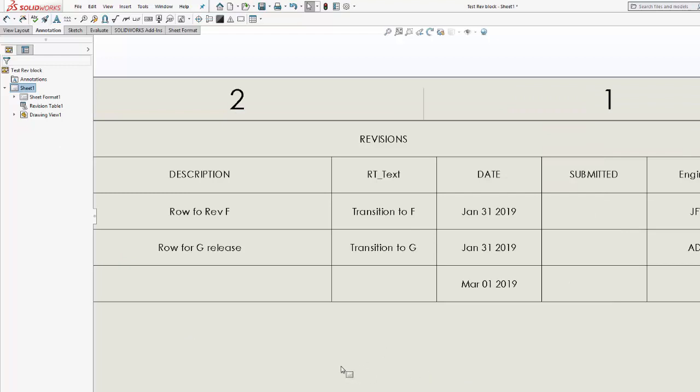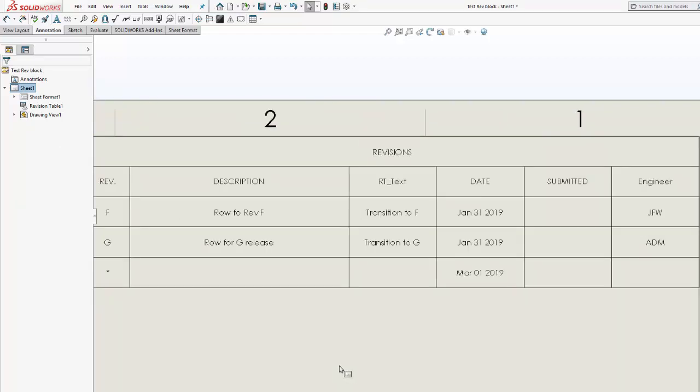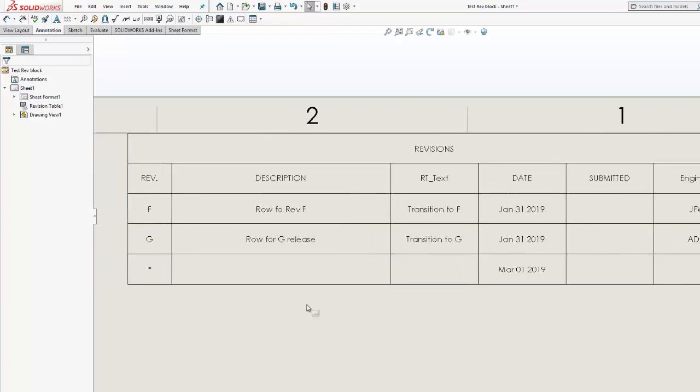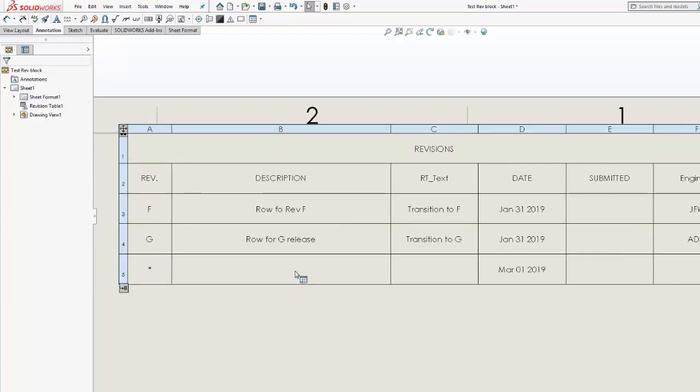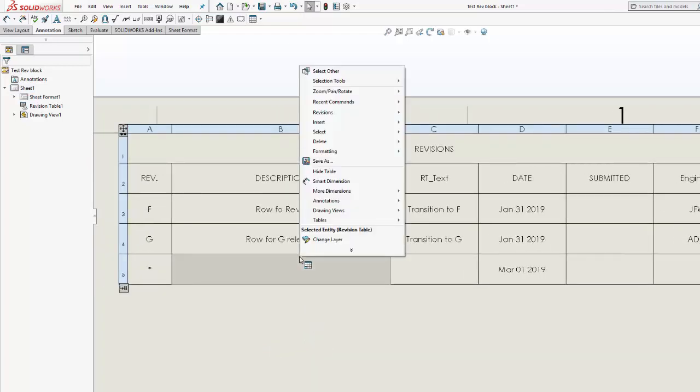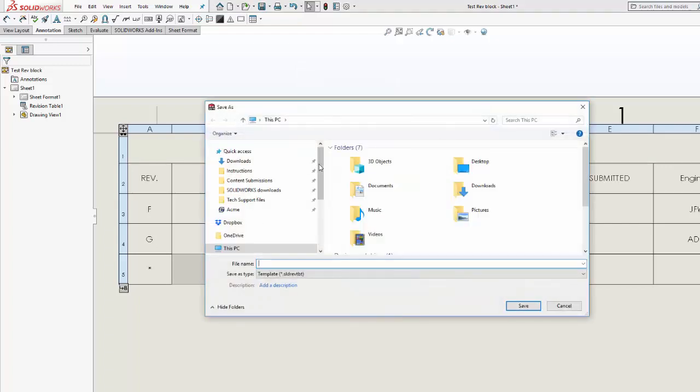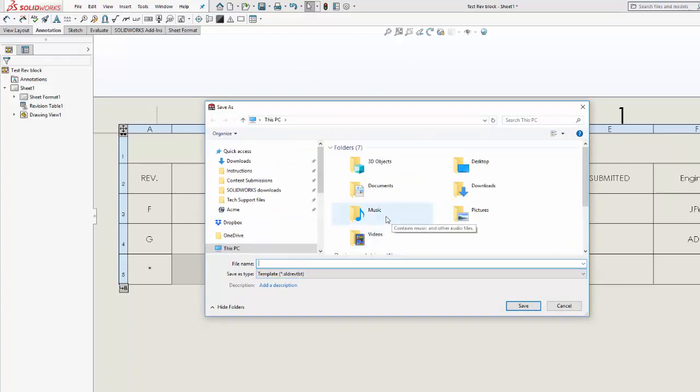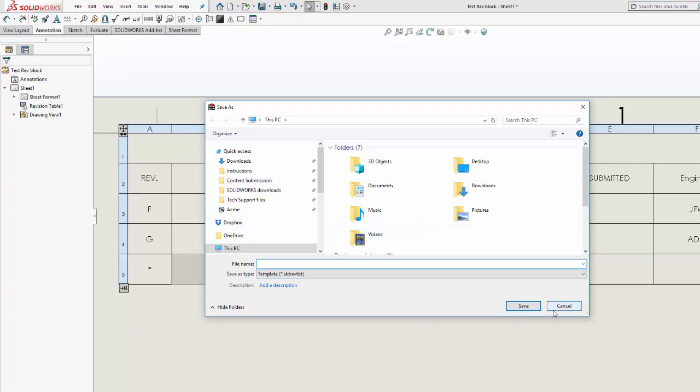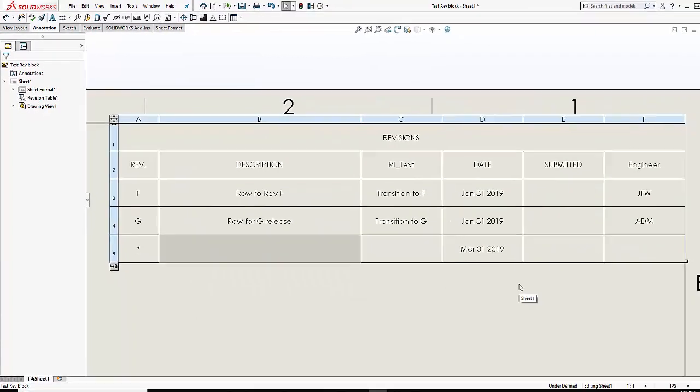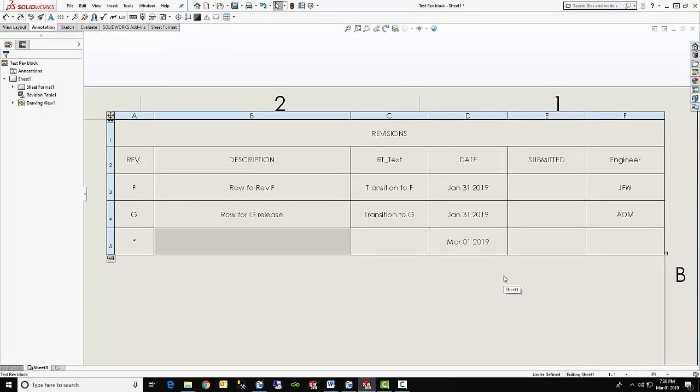Now, if we like, we can zoom out a little bit. We can right click this table and then save as, save the table as a template. You give it a name and you specify where you want to save it. If you're in PDM, you probably want to save it inside of PDM, so everybody will have access to it. In my case, I'm not going to save off the template at this time.